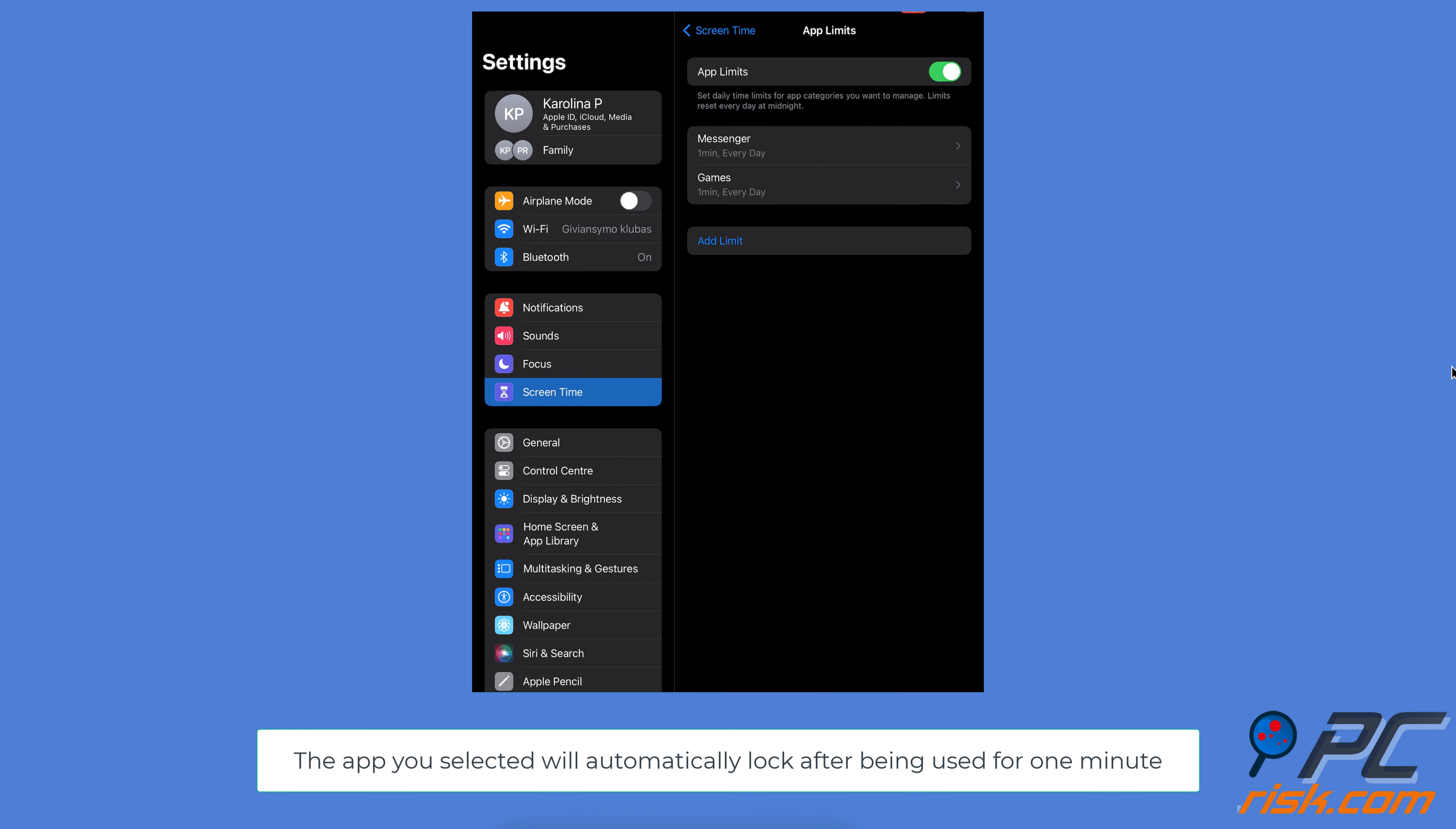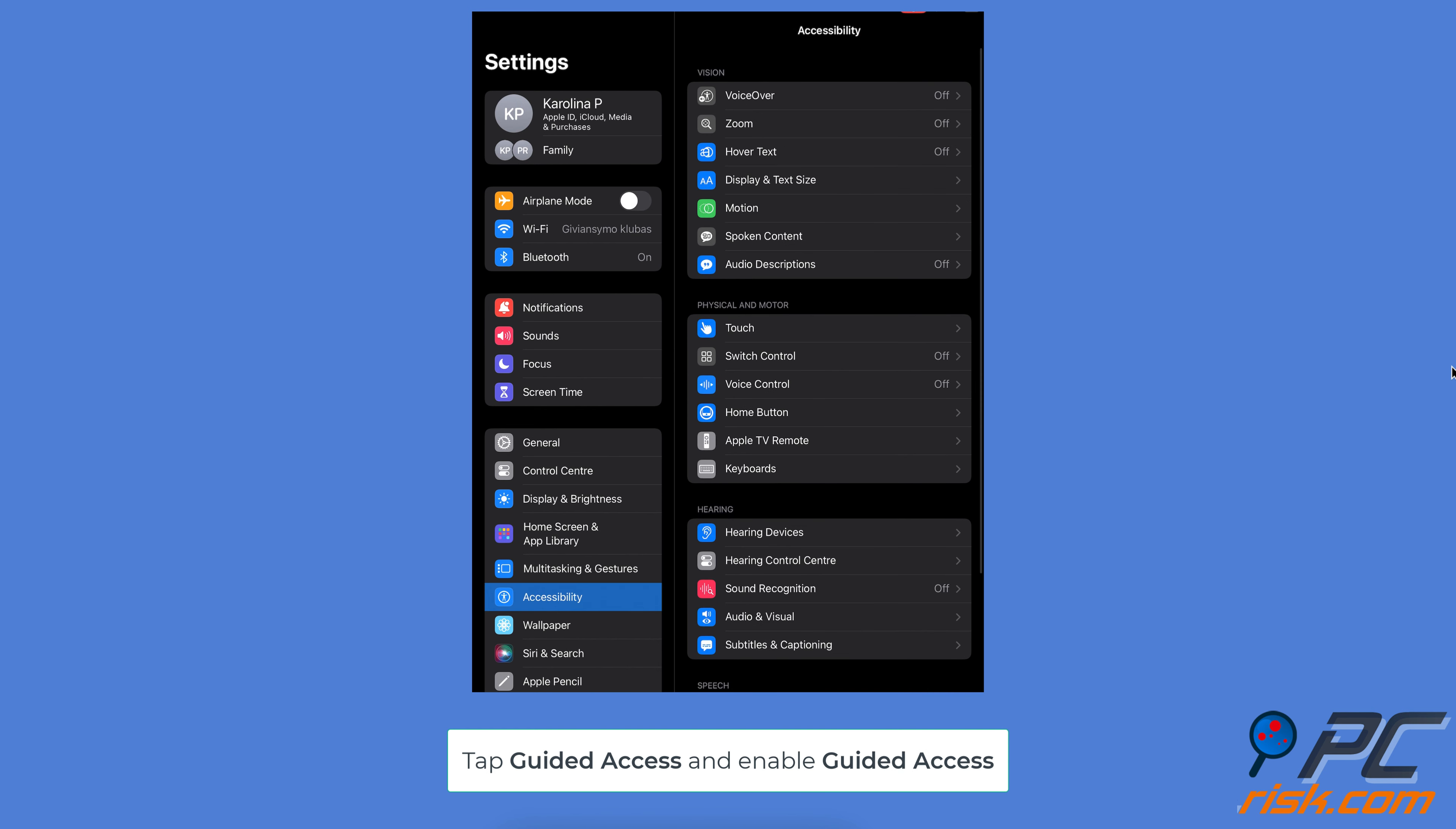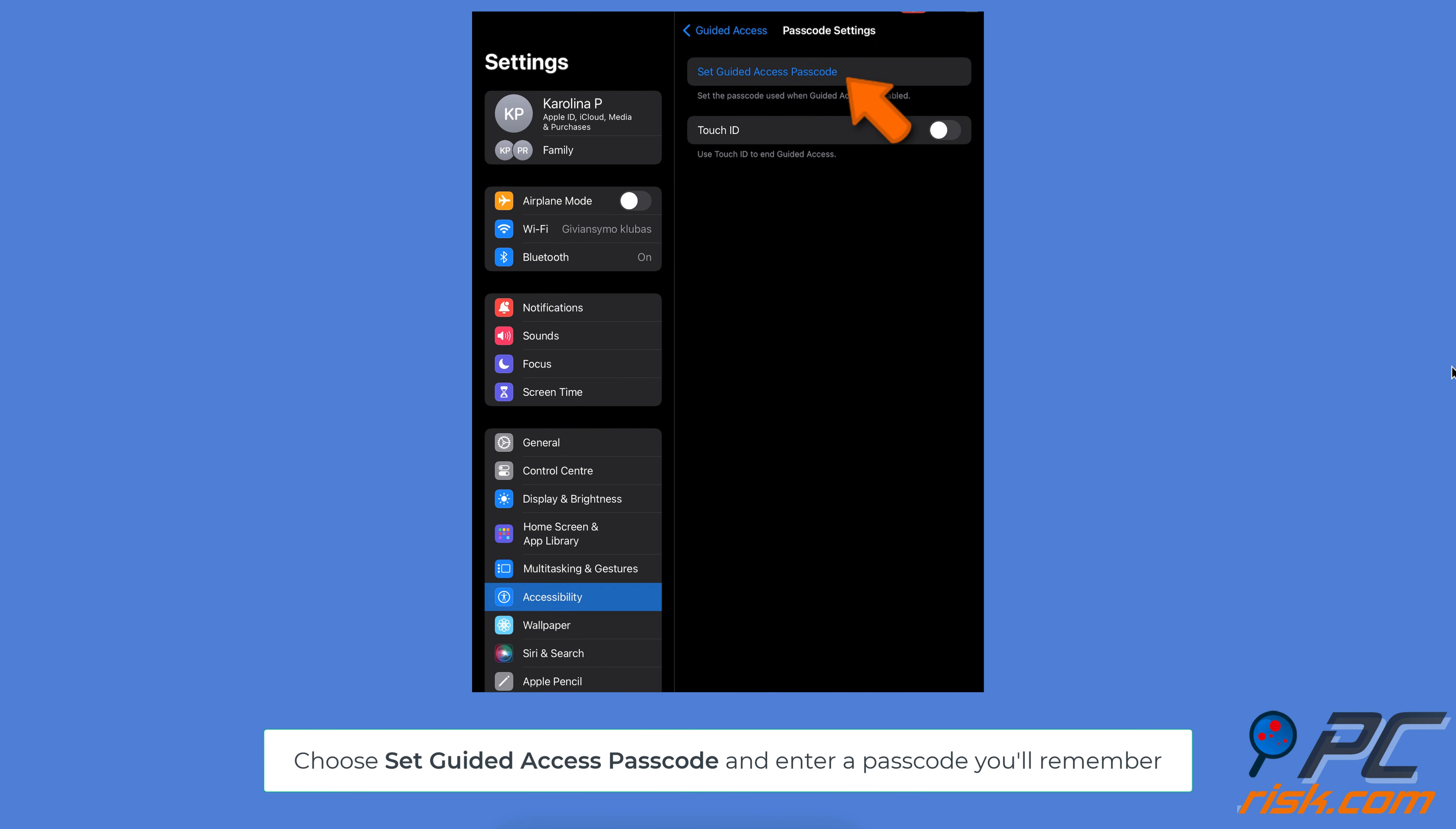Lock apps using Guided Access. Open the Settings app on your iPhone or iPad. Go to Accessibility. In the Accessibility menu, tap Guided Access and enable Guided Access. Tap on Passcode Settings.